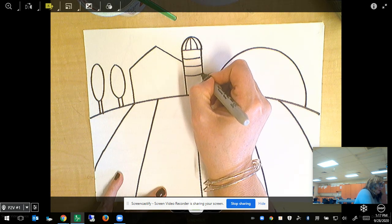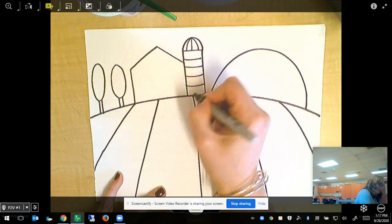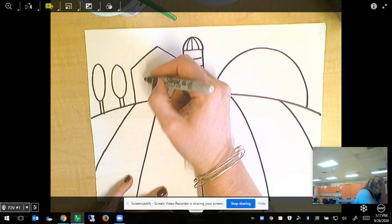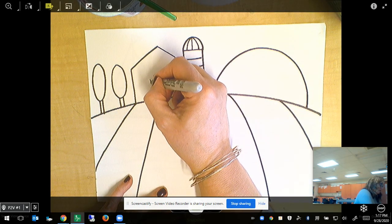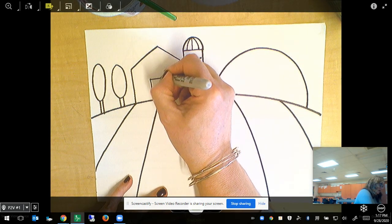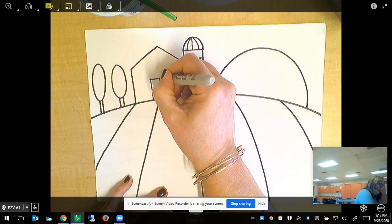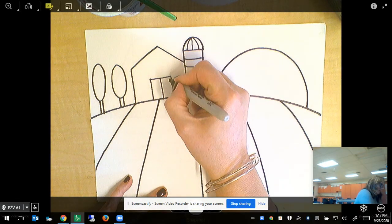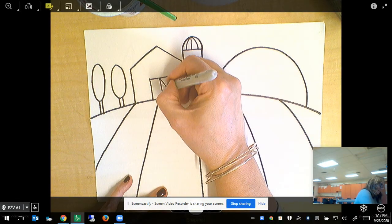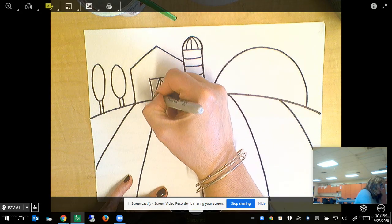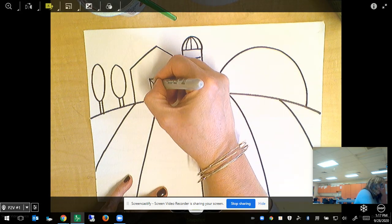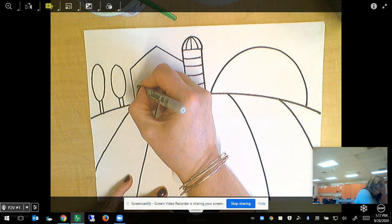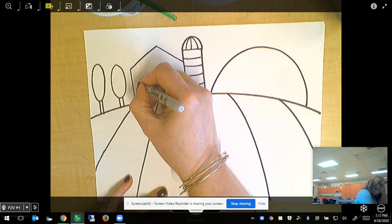I'm going to do this part in marker, but you could always do it in colored crayons. I'm going to add my door and my barn. I'm going to add the X on it. Barn doors frequently have that, and maybe I'll add a window over here.